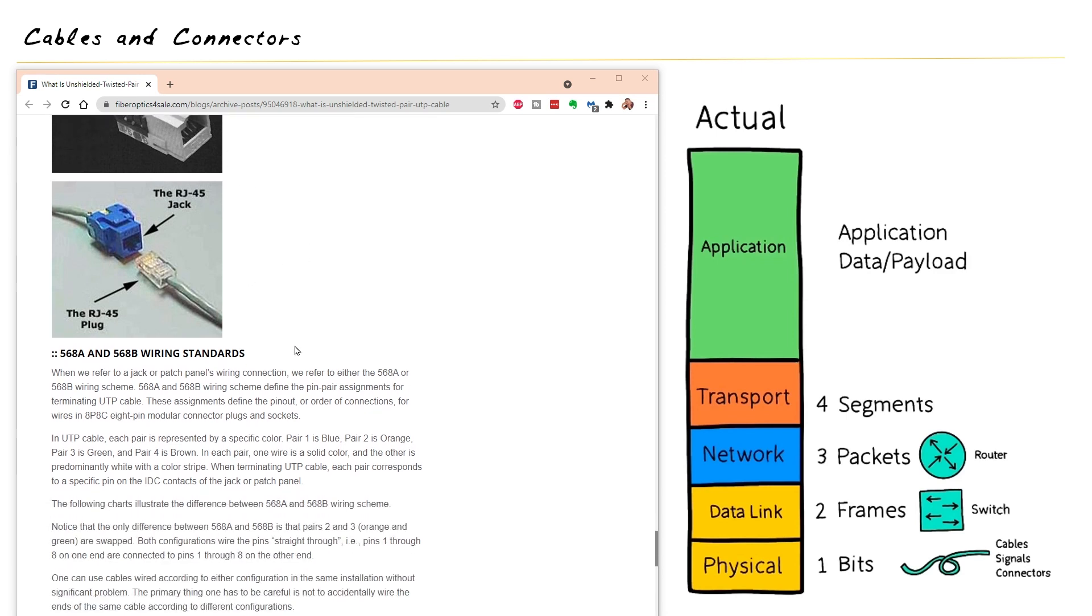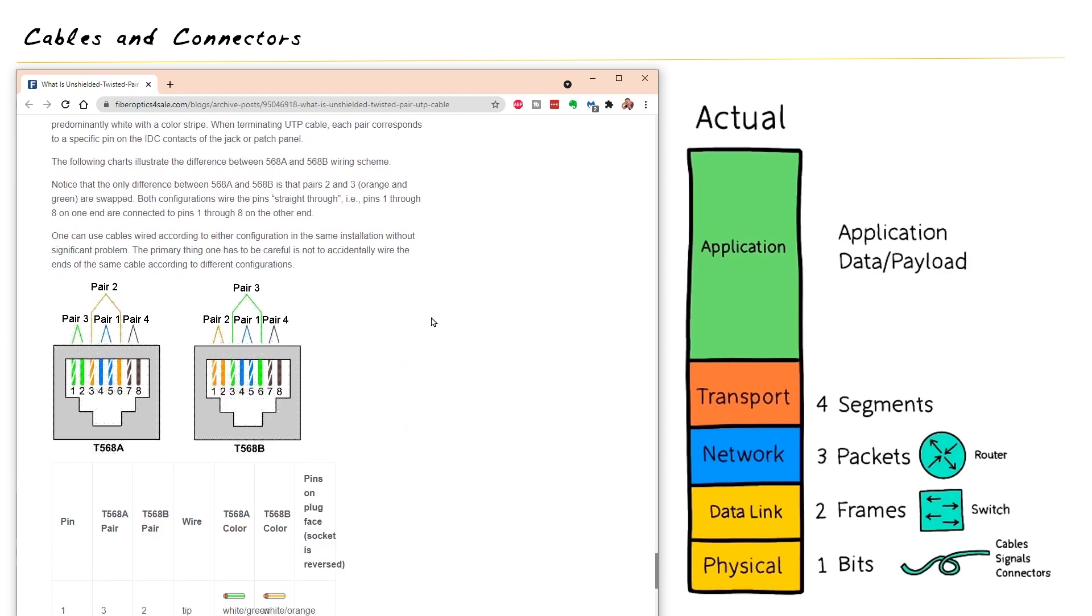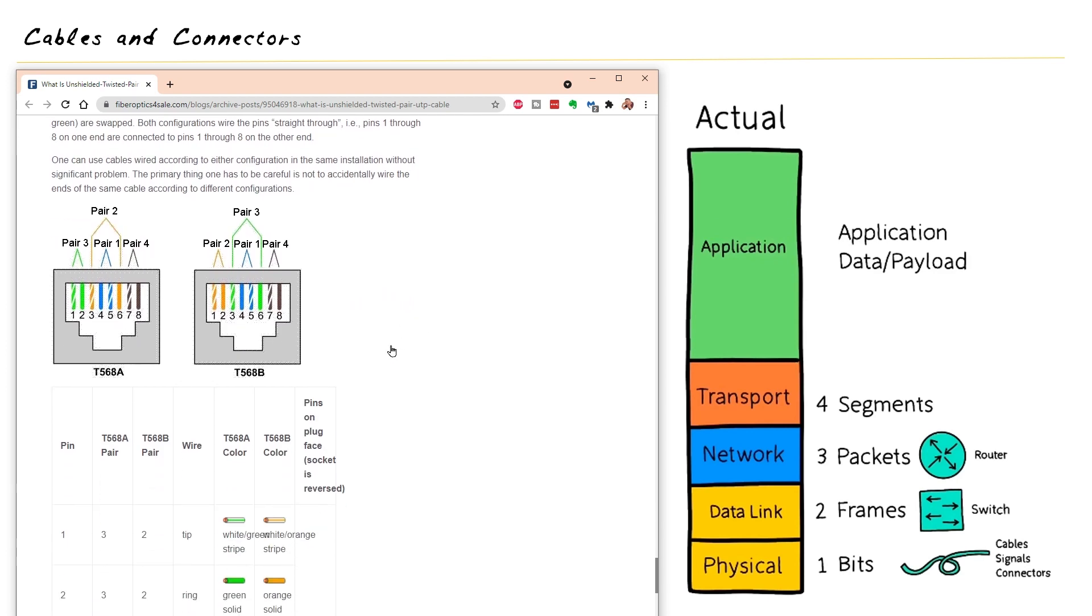So the next question we get to answer is which wires connect to which pins when we actually punch this down and make the connection. And that's based on these two standards, 568A and 568B. And there's a beautiful graphic right here of exactly that. And here's what I wish somebody had told me like 25 years ago. I'm sure it was out there, but we didn't have the internet back then. So it wasn't really obvious, but it boils down to this.